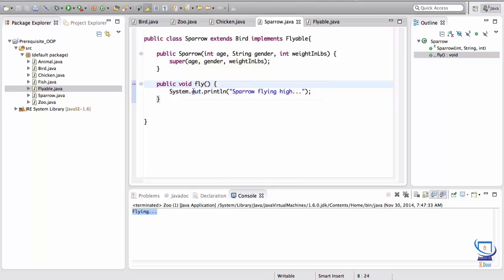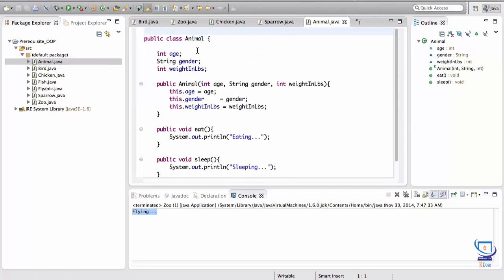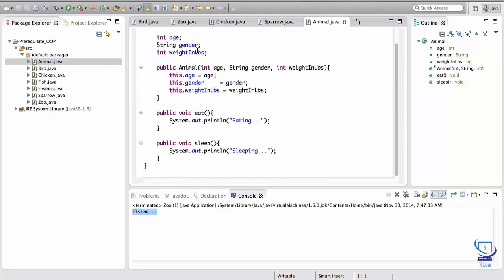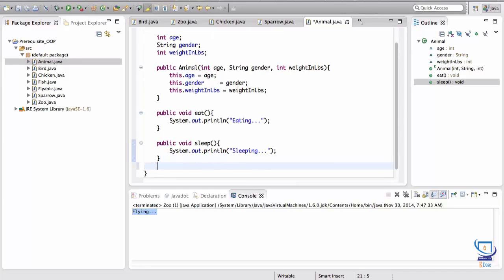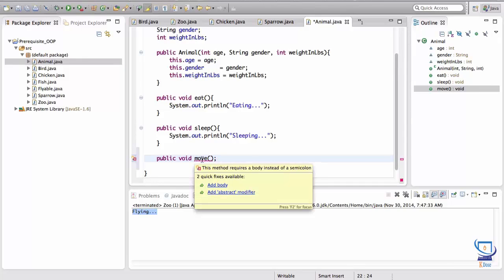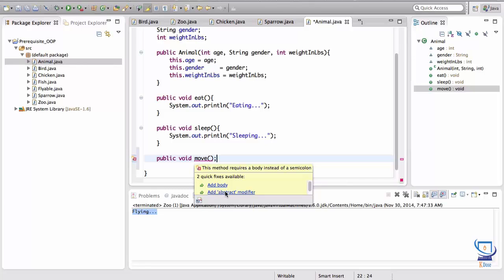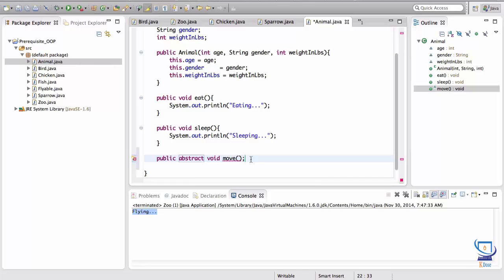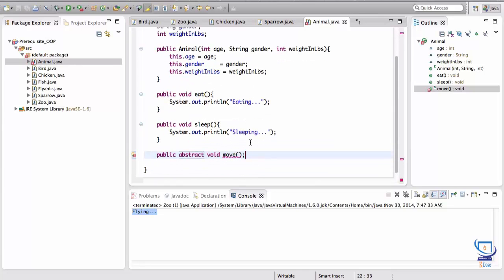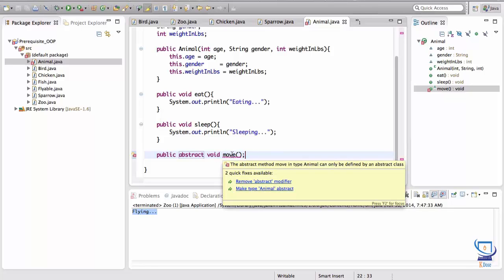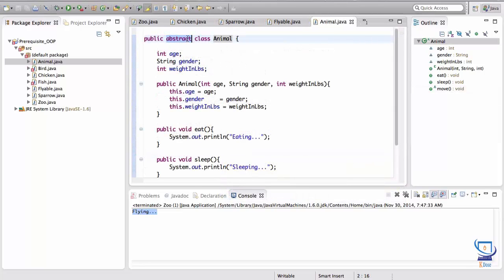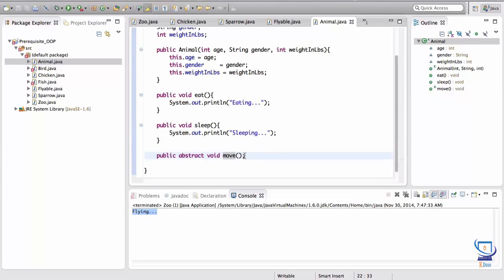Let's demonstrate how we can use an abstract class. If we look at the Animal class, notice that it has some general behavior. Now we can define another type of general behavior in here — notice I didn't give it a body, and it's going to complain that we need to either add a body or add the abstract modifier. When I click that, it requires us to make this class an abstract class because it has an abstract method. Any class that extends this class, or is a child of this class, is going to need the move method implemented.